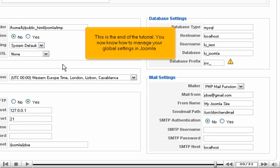This is the end of the tutorial. You now know how to manage your global settings in Joomla.